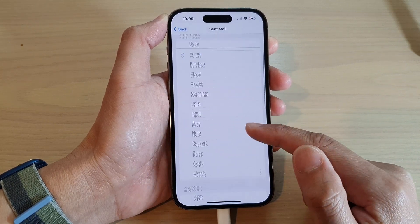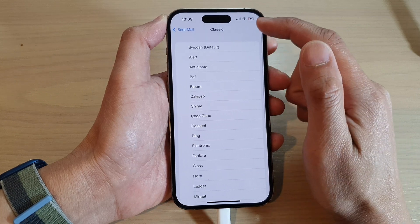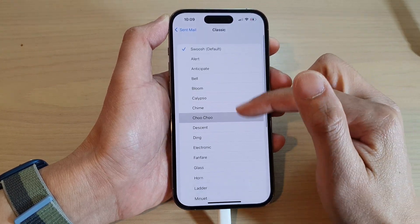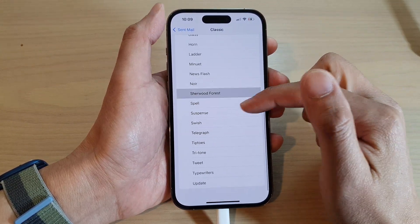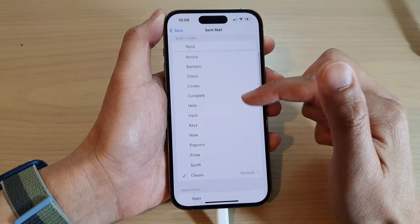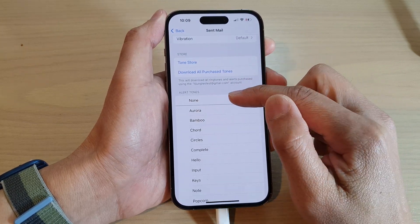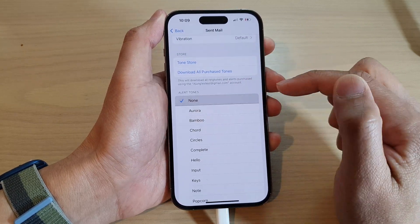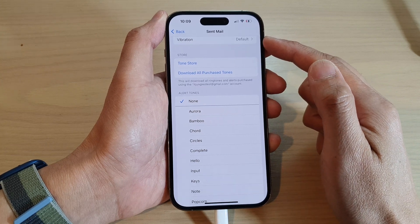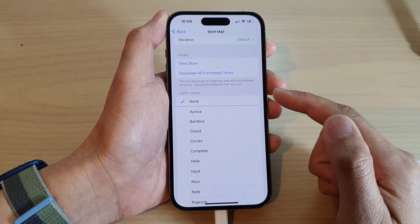By default it is set to the classic swoosh sound. If you want to turn off the sound altogether, what you do is go back into this list and then tap on None, so that when an email is sent out it doesn't make that swoosh sound.